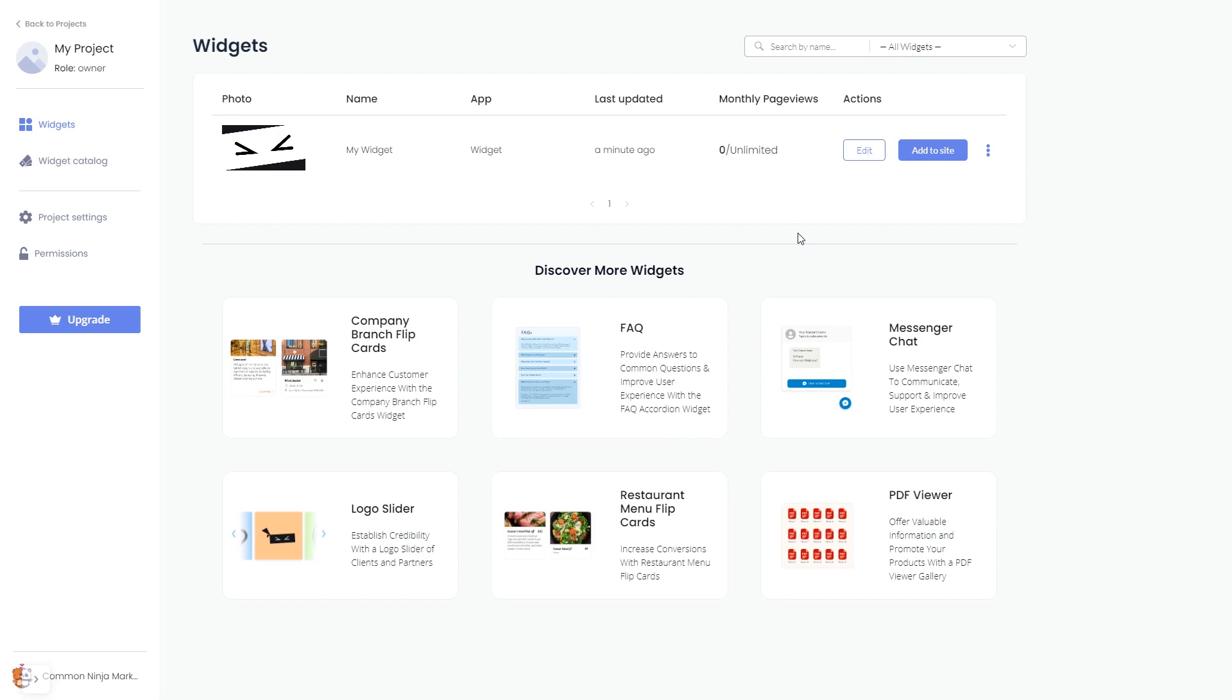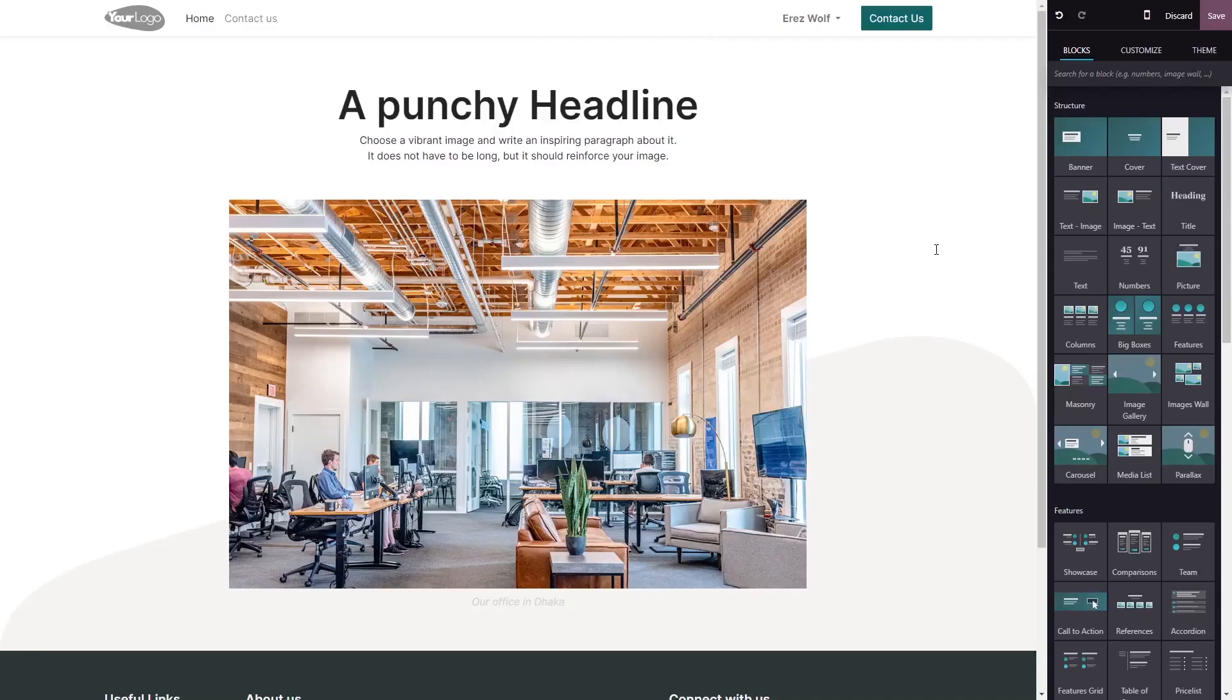Remember you can always return to the widget and keep on editing it. Now let's head to the Odoo editor.